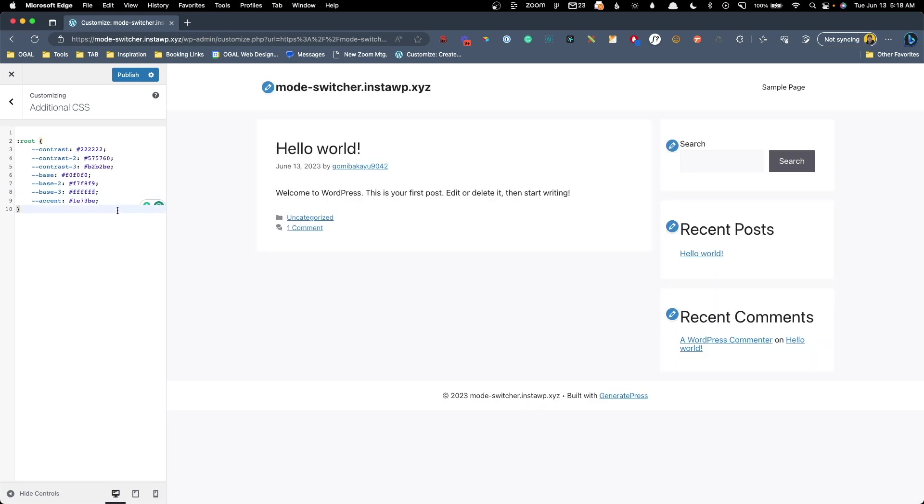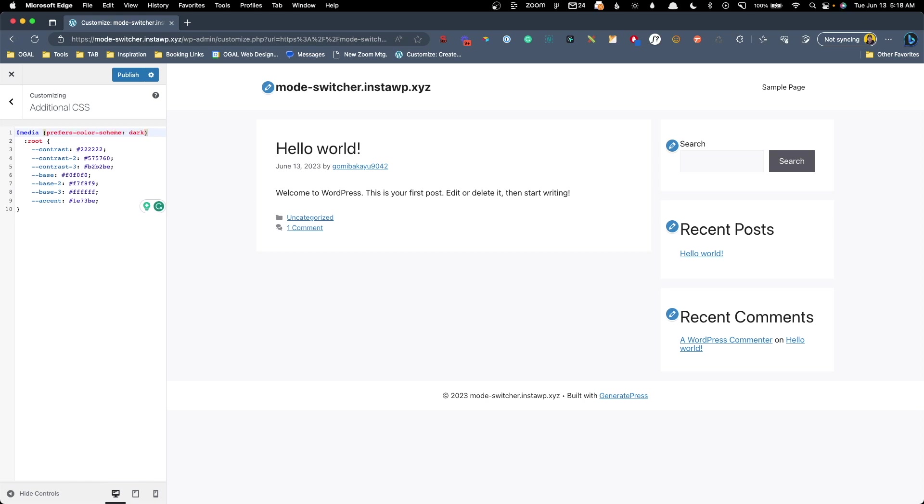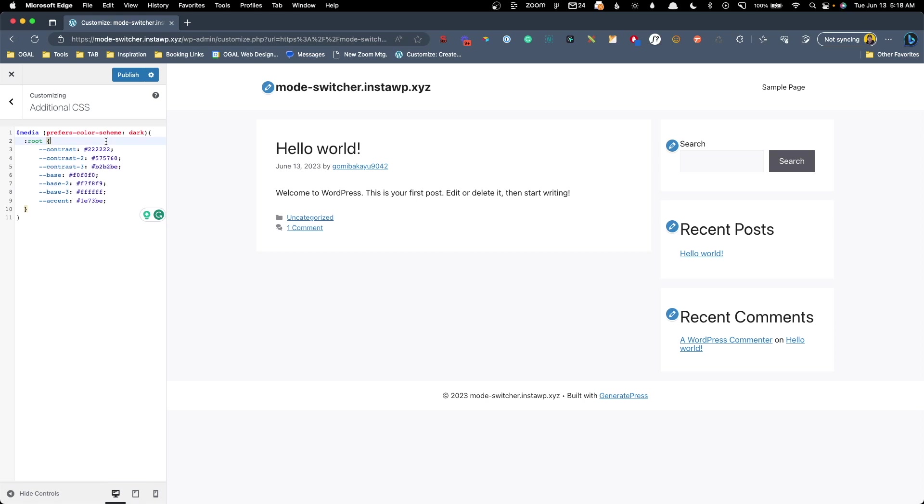So next what we need to do is set up a rule that will only change these colors if somebody has their operating system or browser set to dark mode. To do that, we'll just go up to the beginning of our CSS here and we'll do @media. Then we're going to open parentheses and we're going to do prefers-color-scheme: dark. And here we're going to have to open and close curly brackets again, which we'll just put this close one at the bottom. So this is kind of like doing a media query, but we're just targeting the prefers-color-scheme: dark.